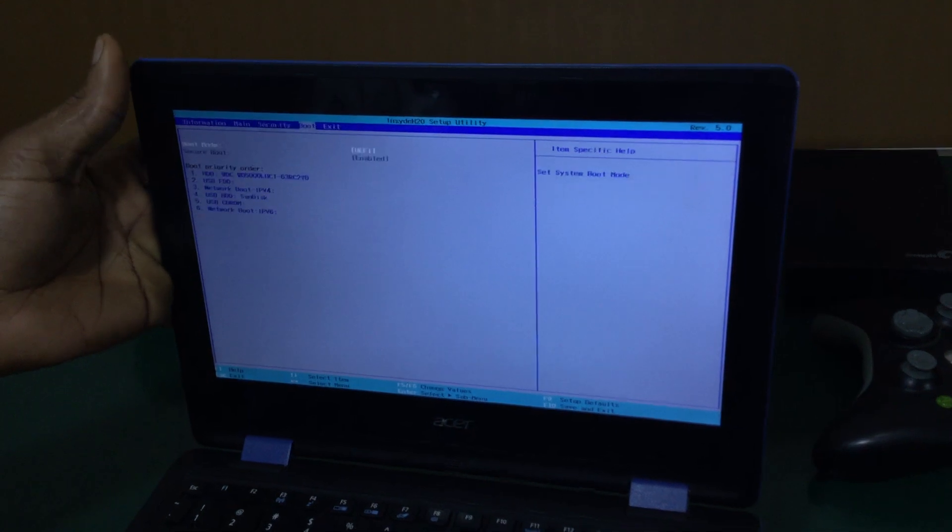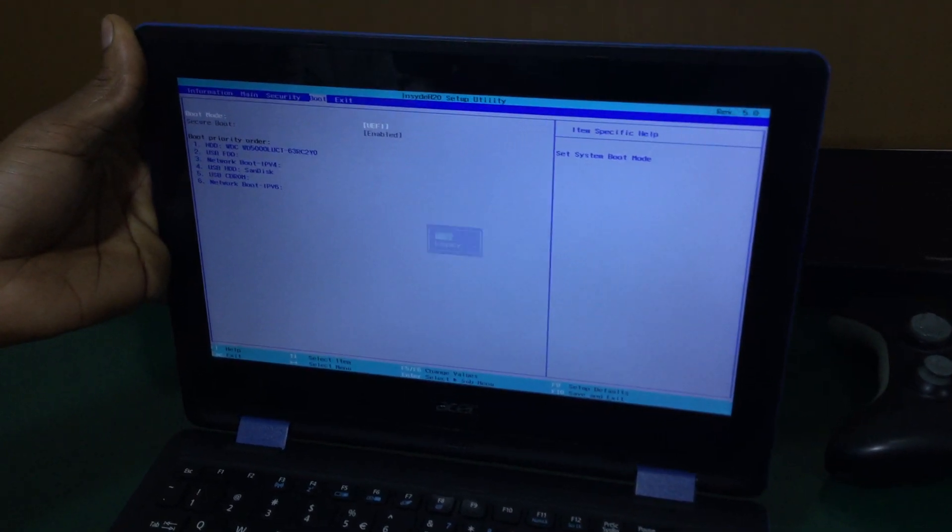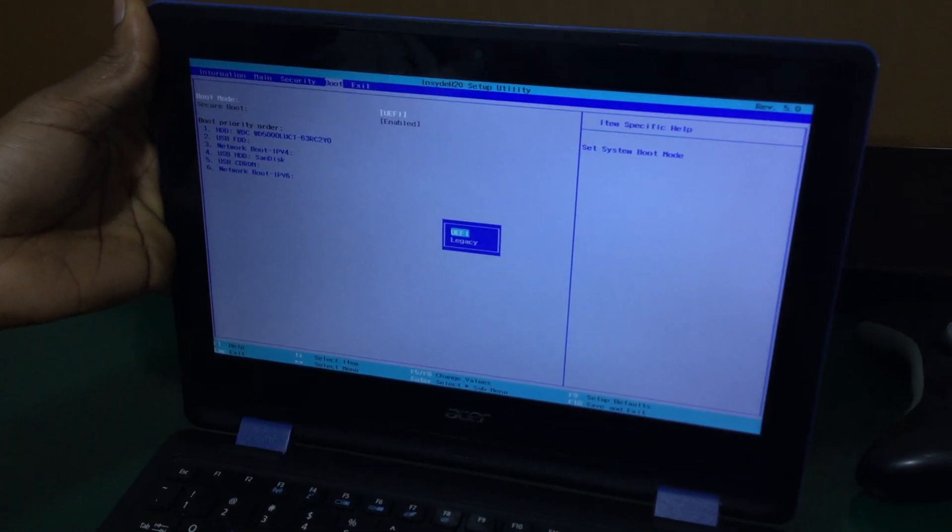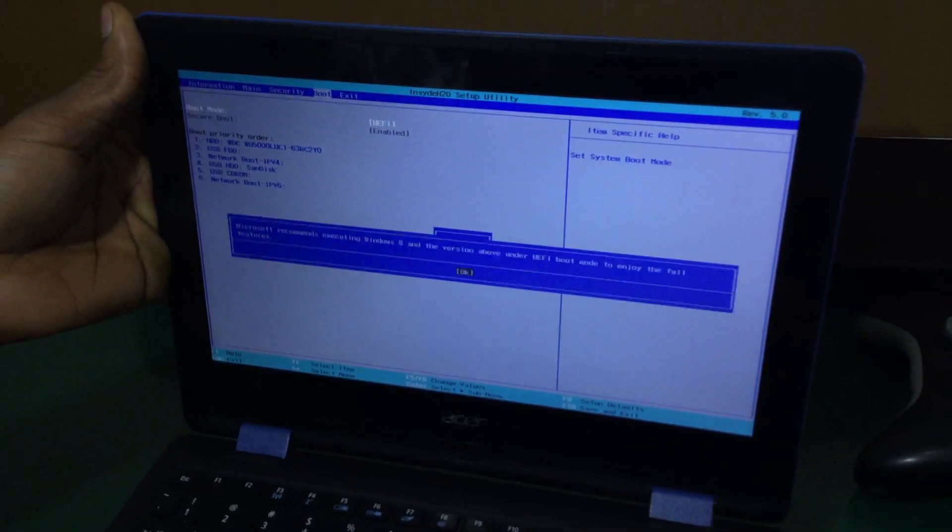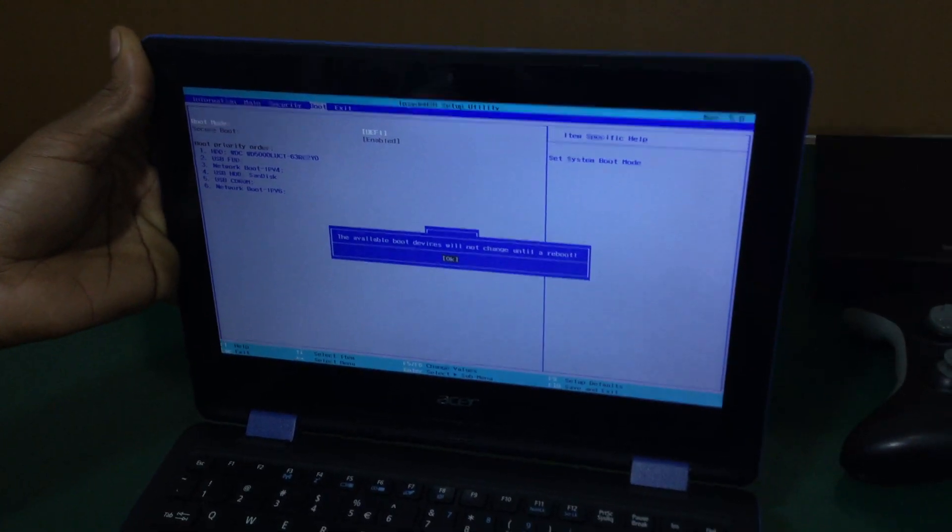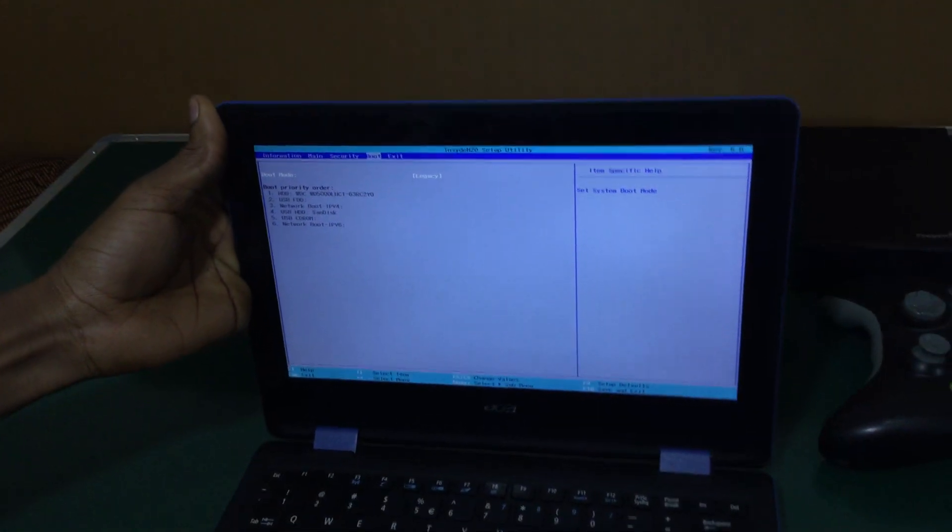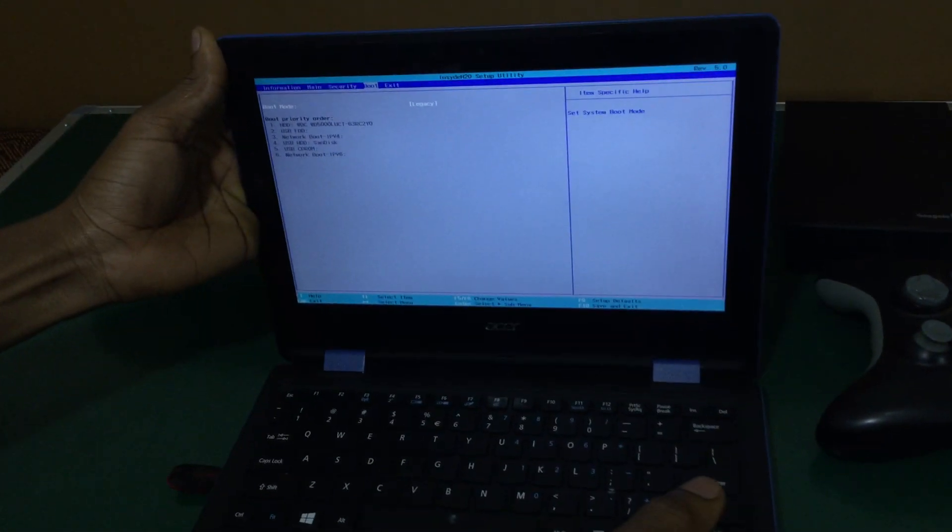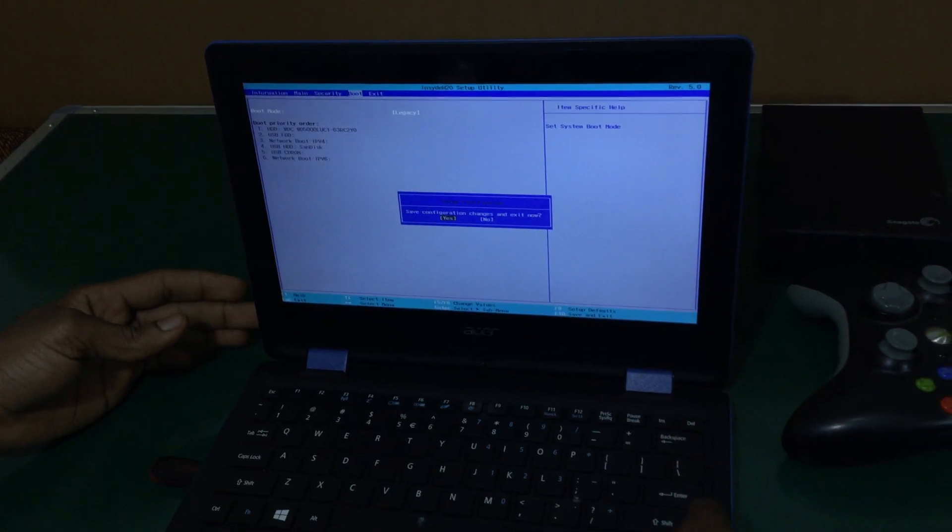Then the next thing you're going to do is go to Boot, and you have to make sure Legacy is enabled and click OK. Then after that, we're going to do something very simple - you're going to click F10 to save changes.